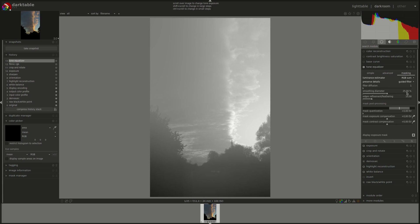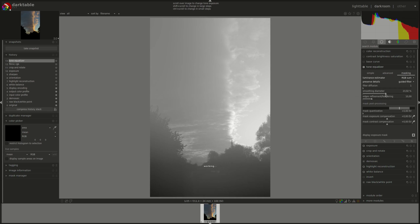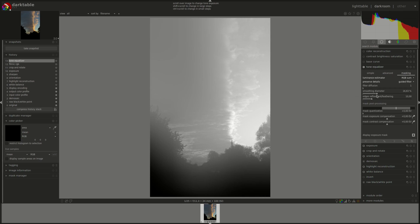The smoothing diameter slider controls how much of the surrounding image will be taken into consideration when calculating the mask blur for a particular pixel. The result is that if we pull it to the right, we get a smoother transition between the dark and light areas of the mask, and if you pull it to the left, you get harsher transitions.